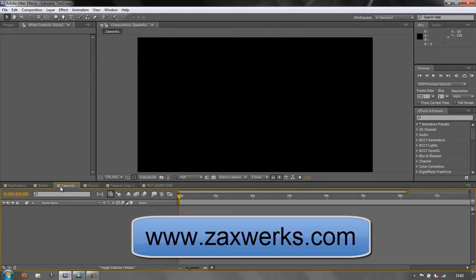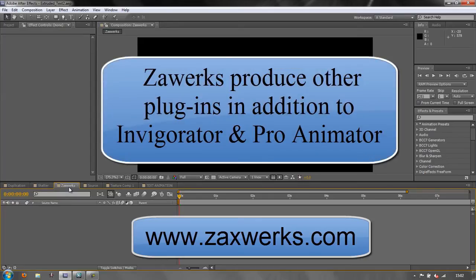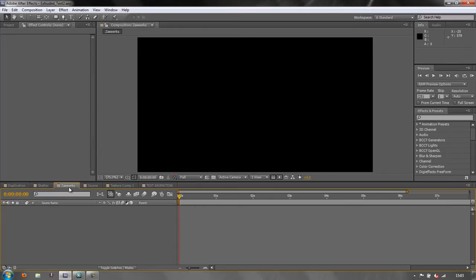Zaxworks is a plugin you can buy and they produce two particular plugins. One's called Invigorator and the other one is called Pro Animator. Both help you create 3D text, objects and shapes, and you can add materials and do all kinds of extreme things to them. The main difference is that Pro Animator has a built-in animation engine which is very simple to use, really powerful, and has lots of built-in presets which can make your workflow very fast.